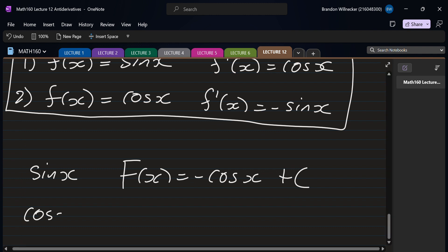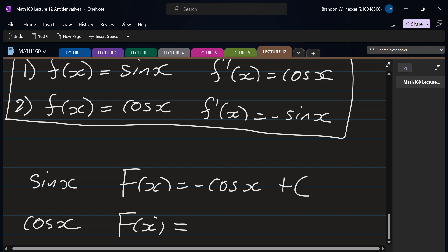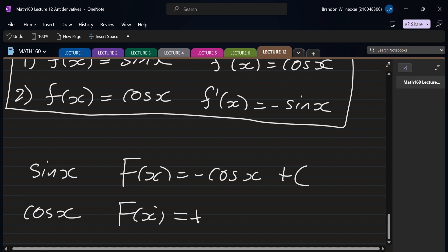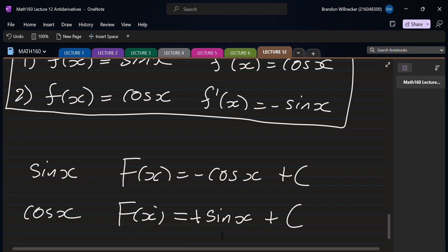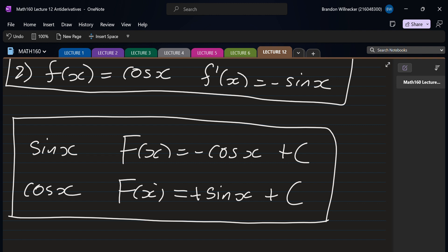For cos(x): we want a function whose derivative gives back cosine. The derivative of sin(x) is cosine, so the antiderivative of cos(x) is plus sin(x) plus C. Notice the pattern: the derivative of sine is cosine, but the antiderivative of sine is minus cosine. The derivative of cosine is minus sine, but the antiderivative of cosine is plus sine. Please write both tables down so you can clearly see the differences.